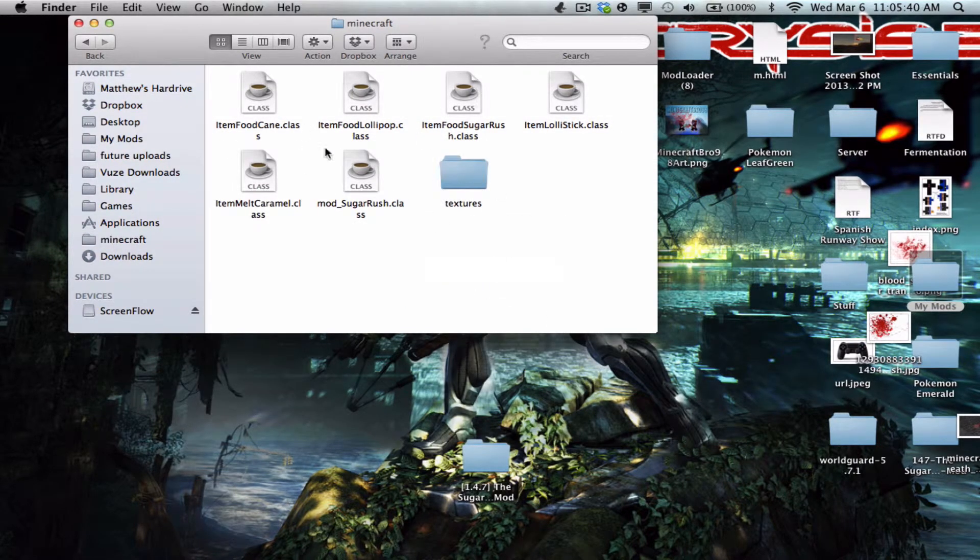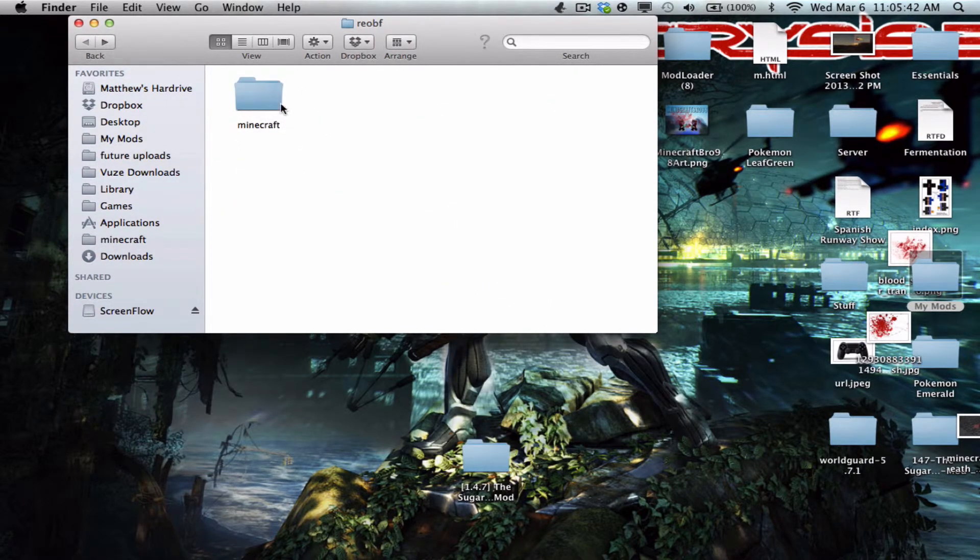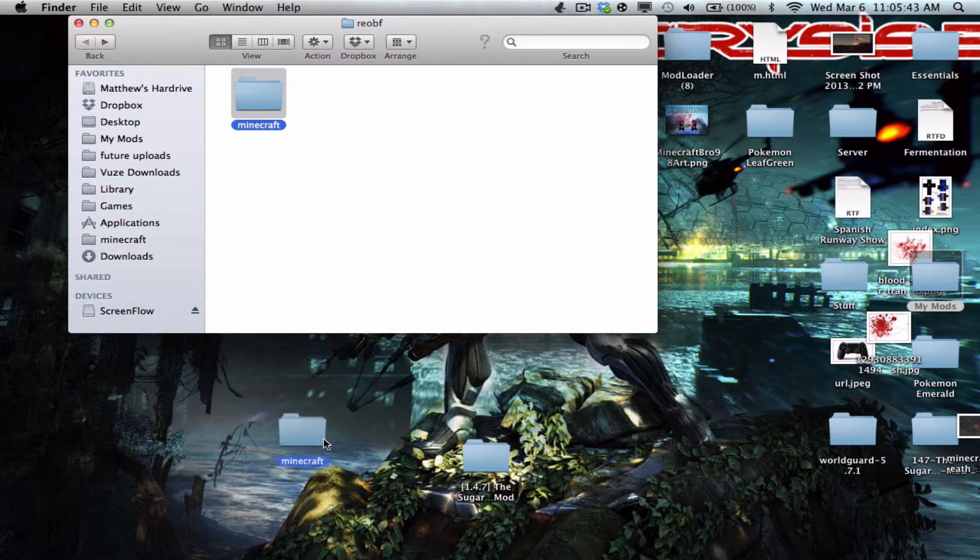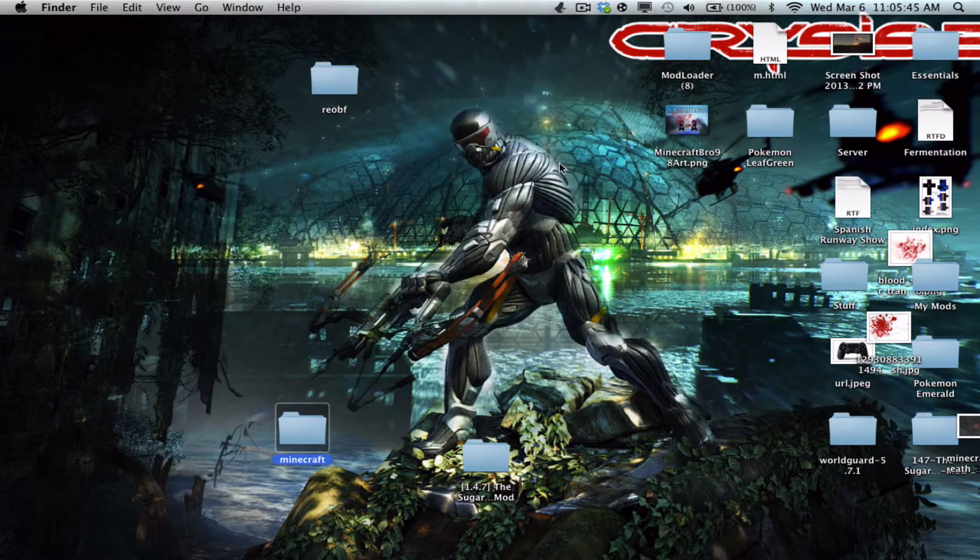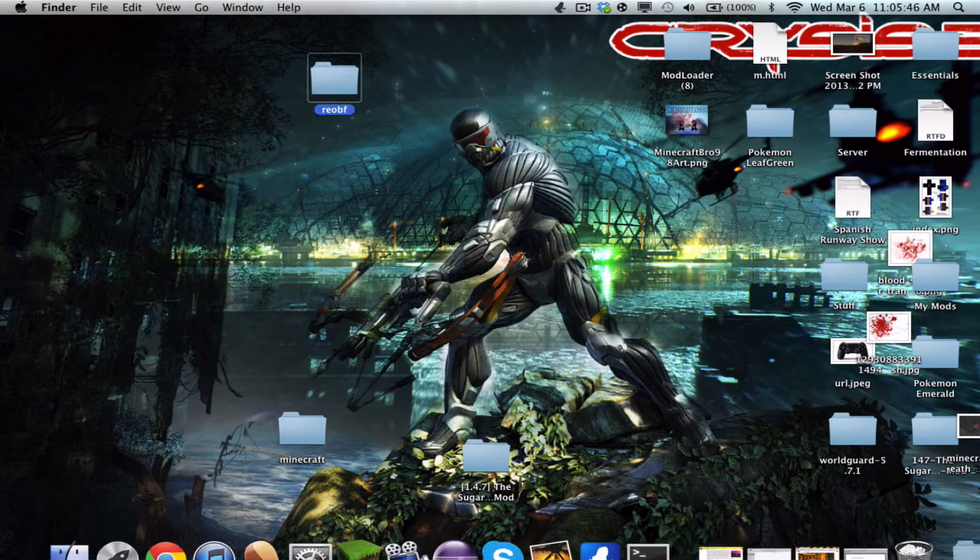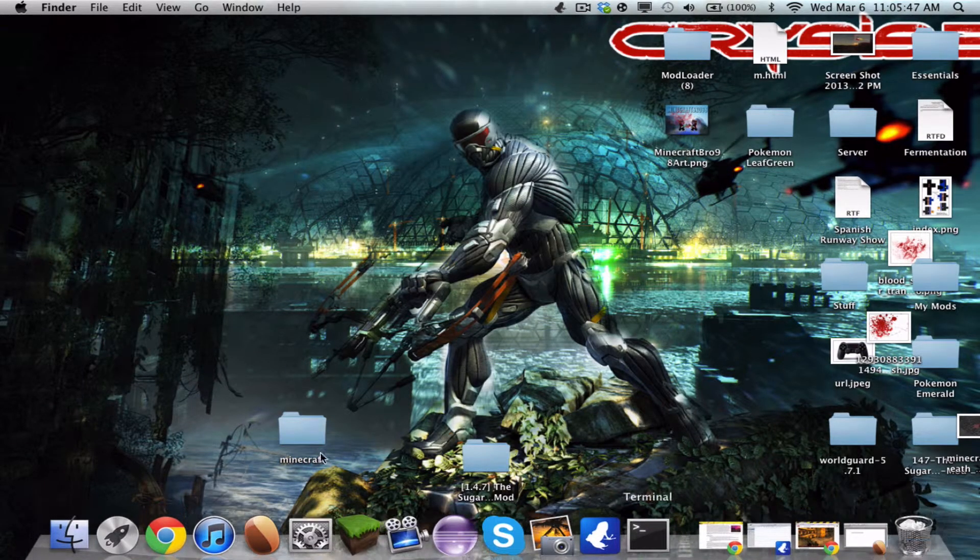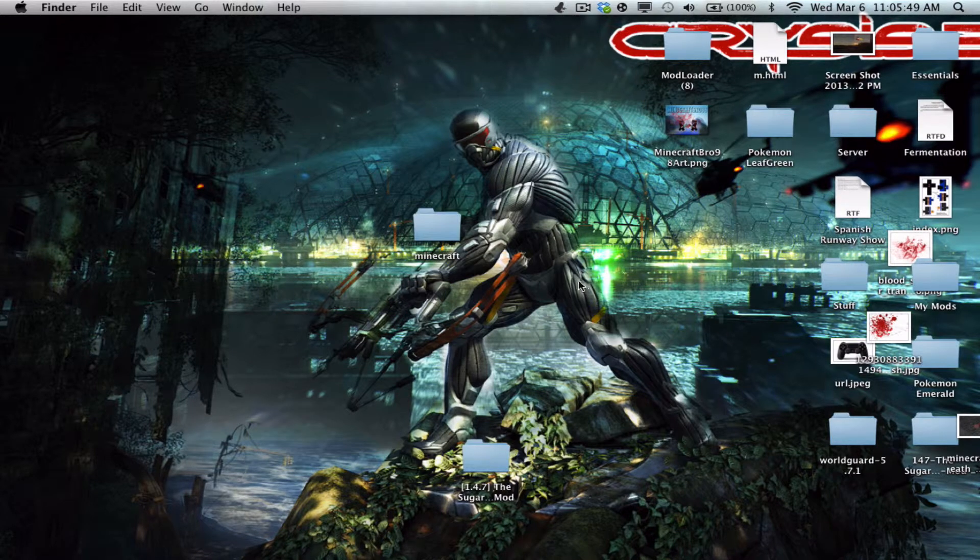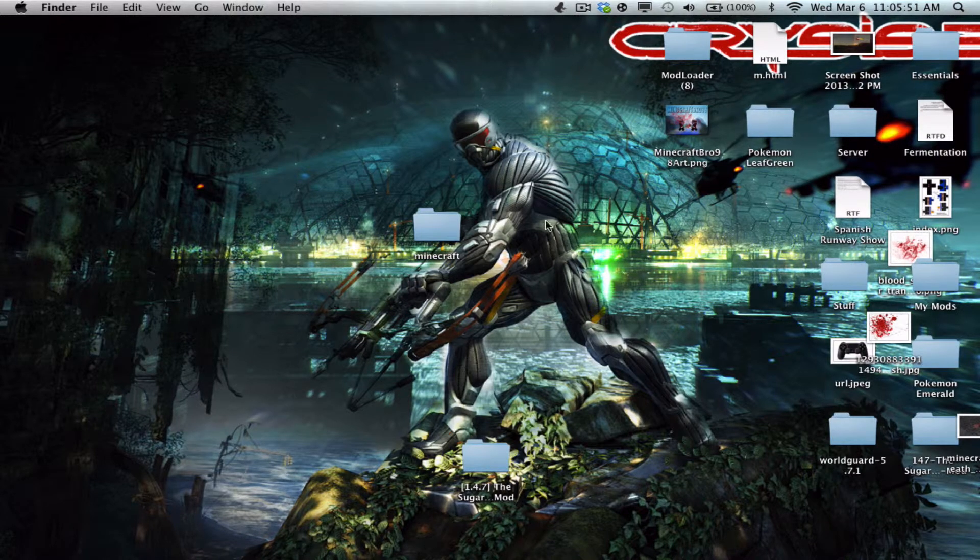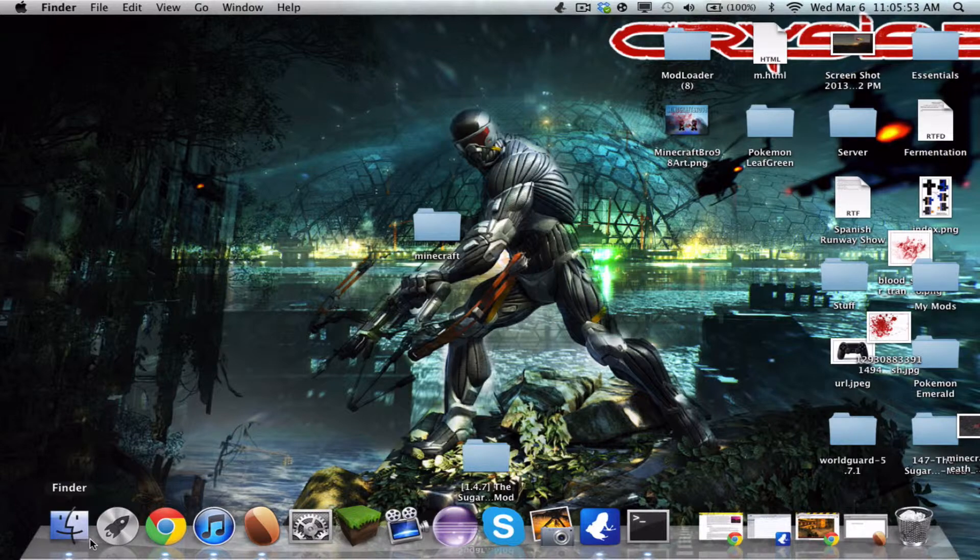Now once that's in there, we can take this folder, zip. We can take that folder out, you can delete reobfuscate, whatever. And now we can like install it onto our minecraft.jar or whatever.